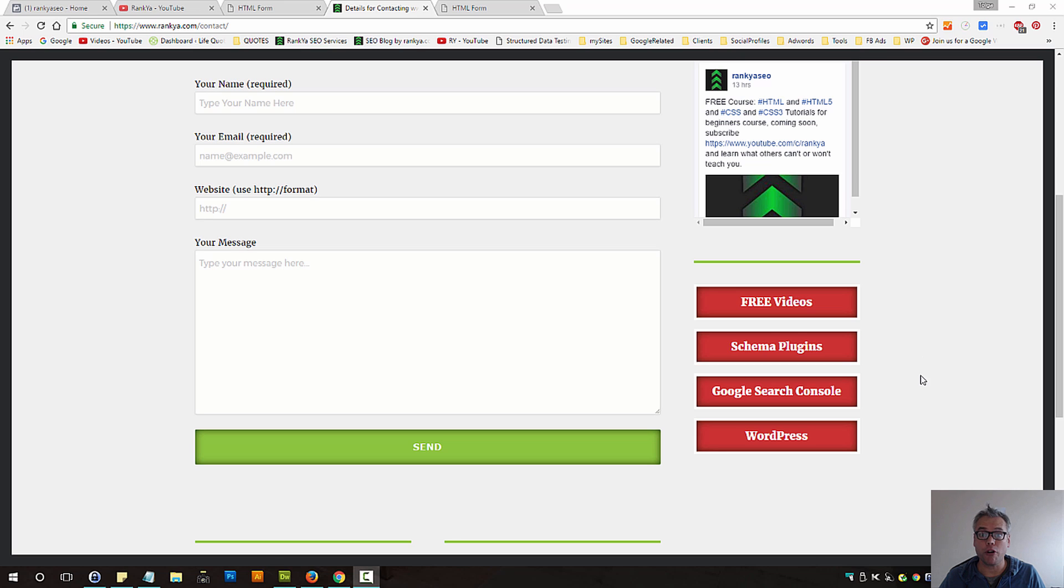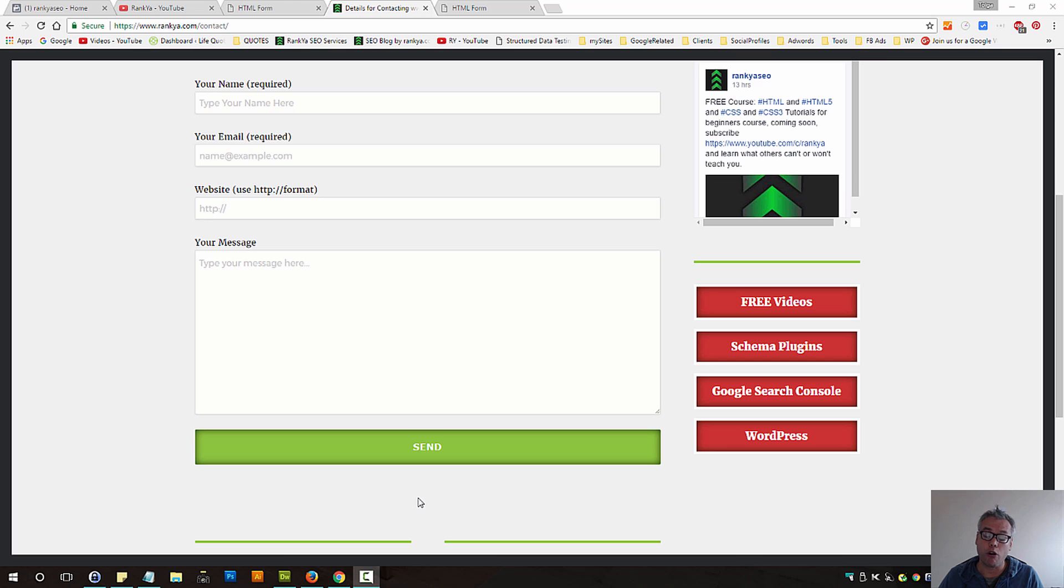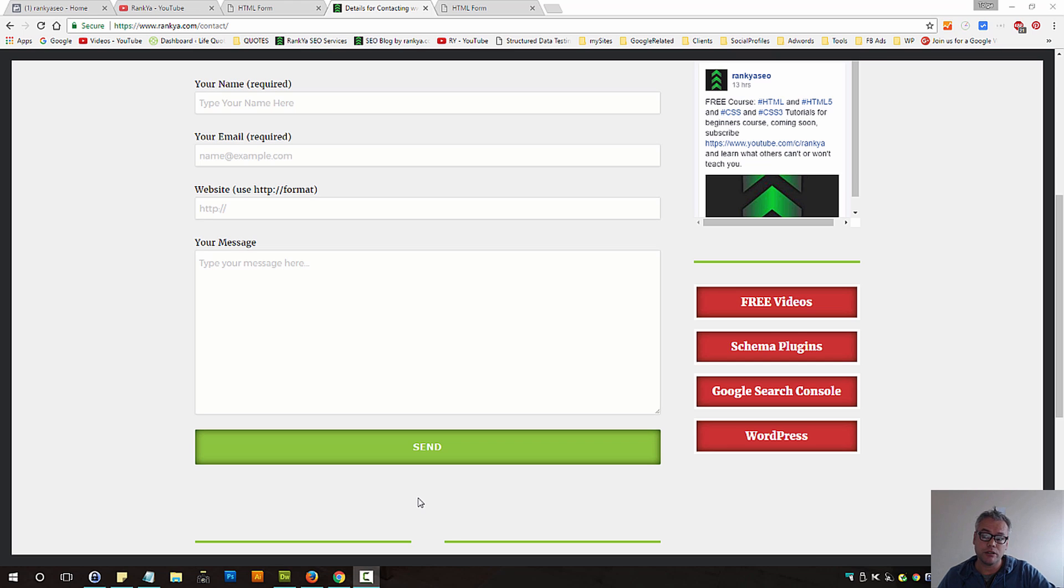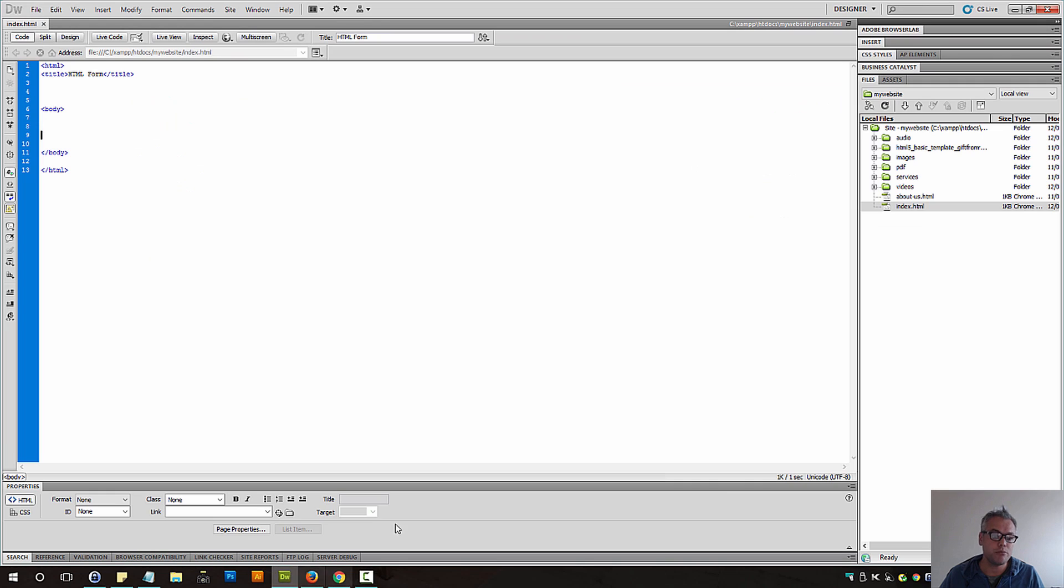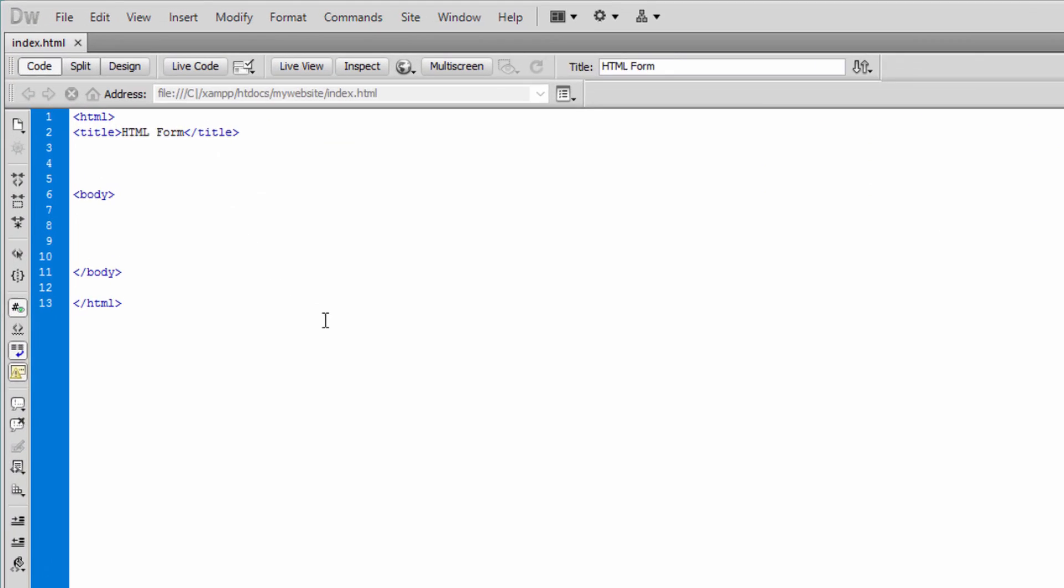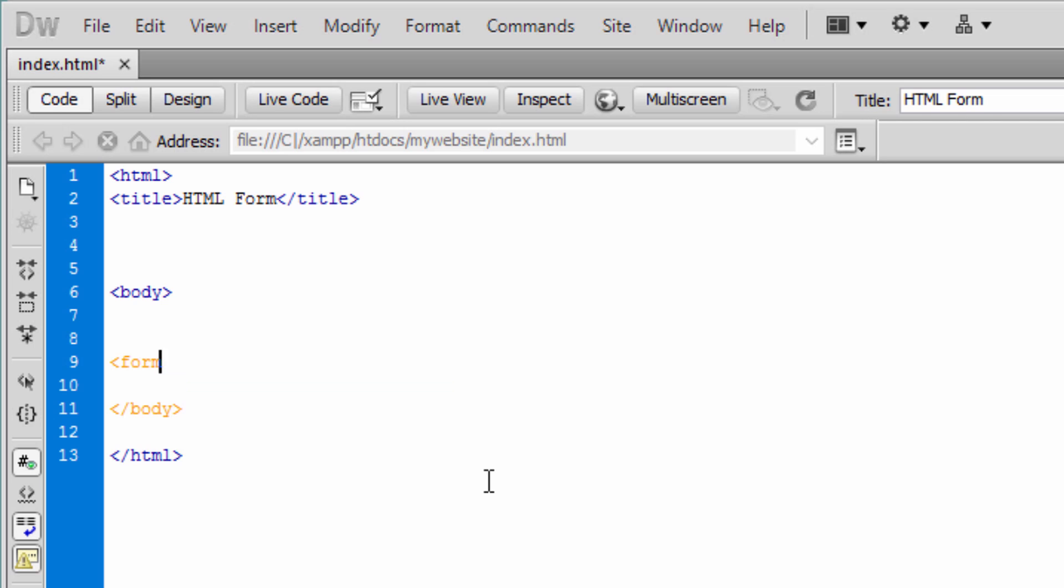HTML Forms. Forms are an integral part of web development and almost all websites will utilize forms, whether it is to grab contact information, whether it is to grab some data and do calculations on that data. Forms, as we will learn, is very important and we start by using the form tag.